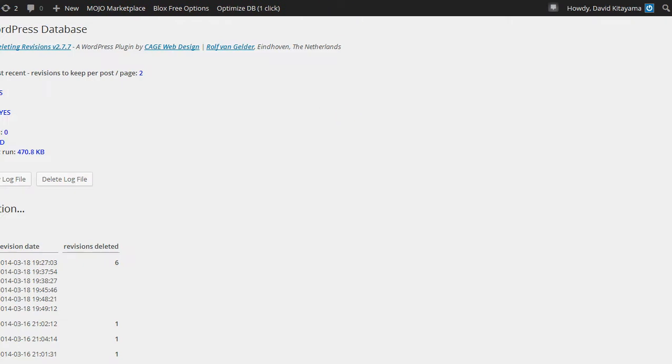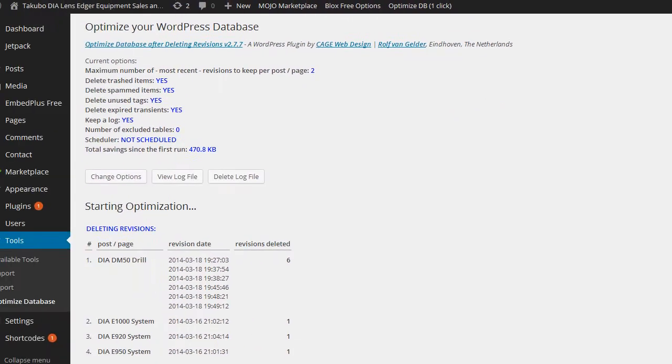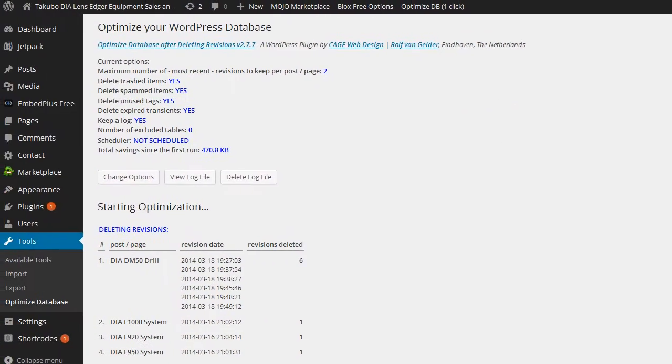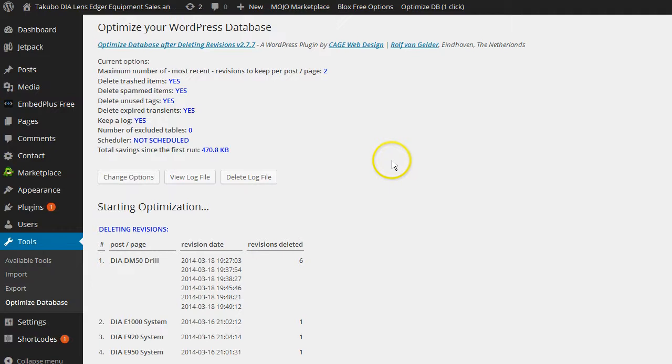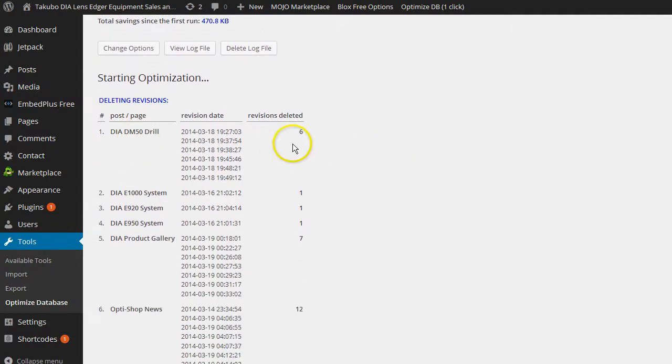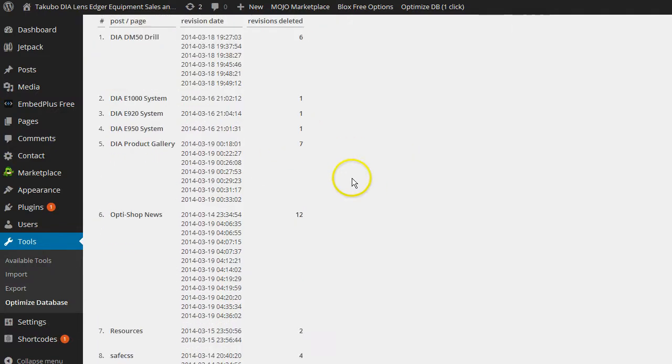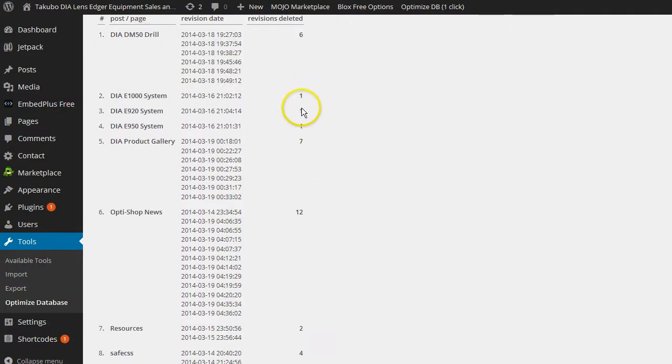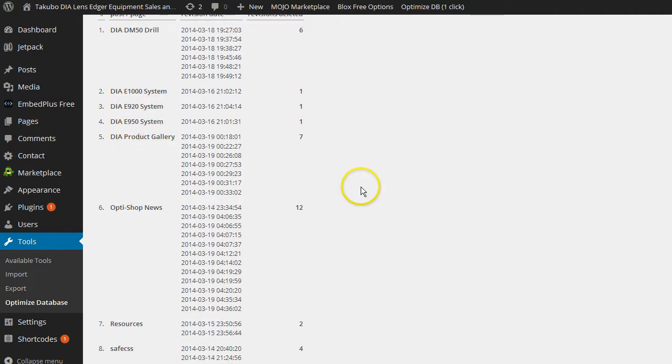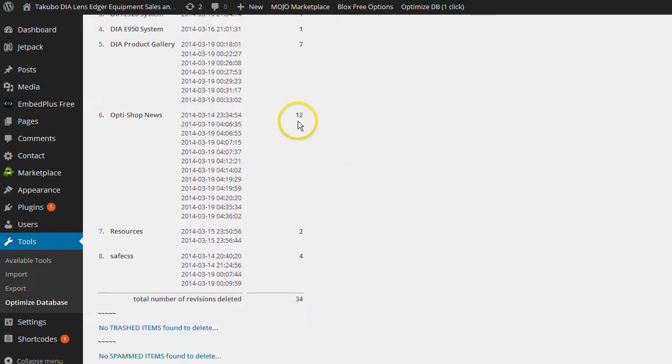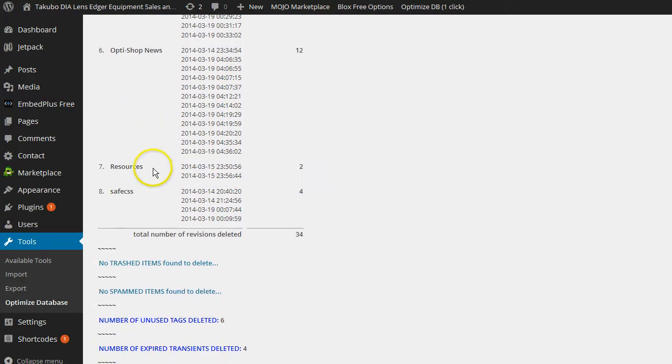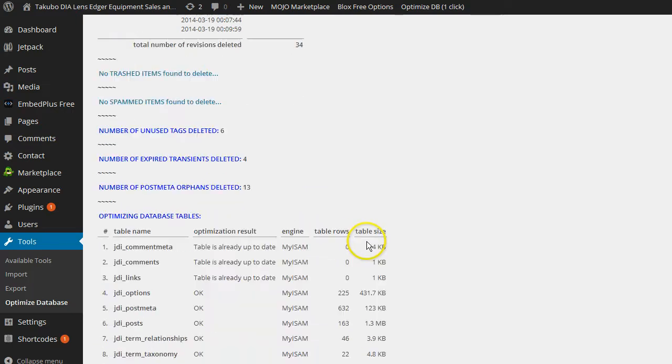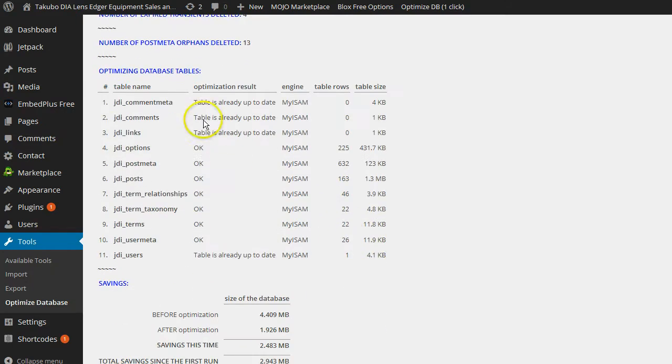It's going to bring you to the optimized database page. And it's going to tell you what it did. Alright. So it deleted six revisions for this page. One revision each for these pages. Seven revisions for this page. Twelve revisions for the one we were working on. Two revisions for that page. And four revisions for that. A total of thirty-four revisions were deleted. Gives you a log. Tells you what tables where and everything. It's really just a nice simple plugin.